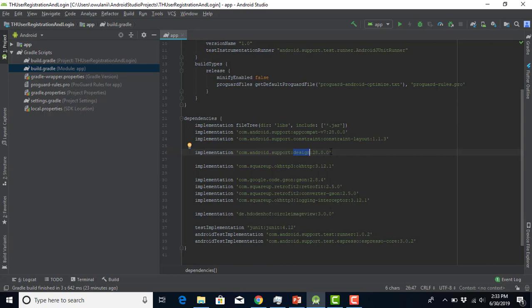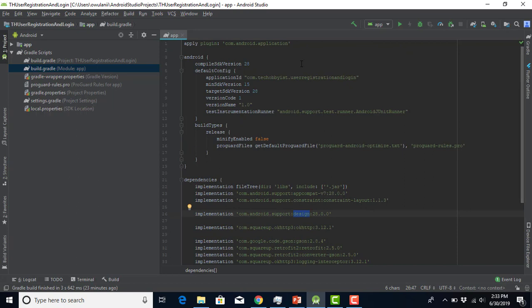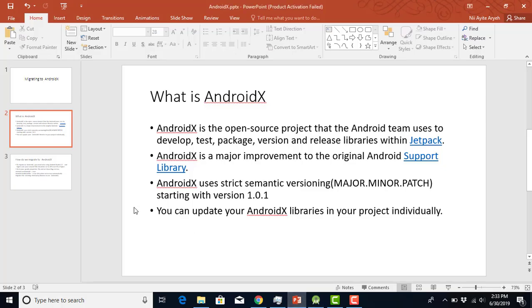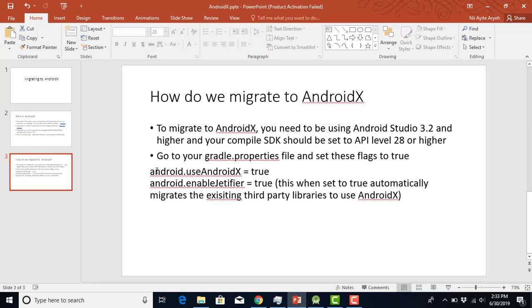Now let's look at how to migrate our project to AndroidX. The first thing you need to know is that your project needs to support compiled SDK version 28 and higher. I already have compiled version 28 and also my target SDK version is 28. The next thing you need to do is head on to the gradle.properties file and add these two items. Your Android Studio should be version 3.2 or higher, because Android Studio 3.2 has a setting that will allow you to easily migrate your project to AndroidX.